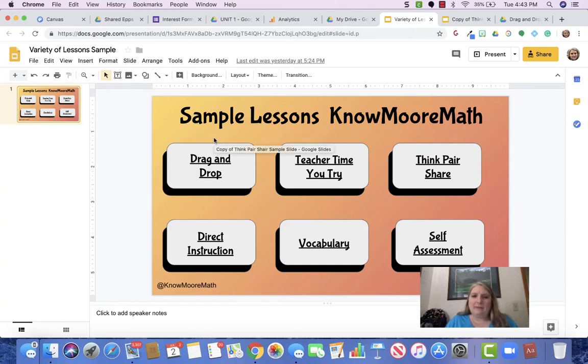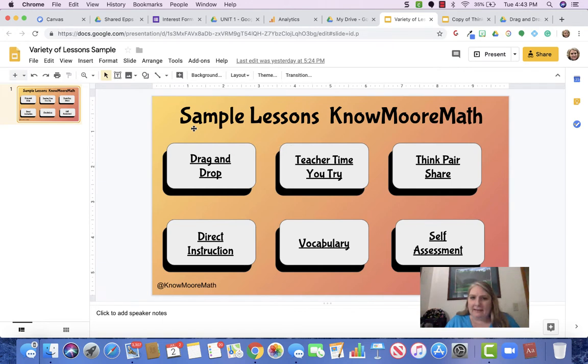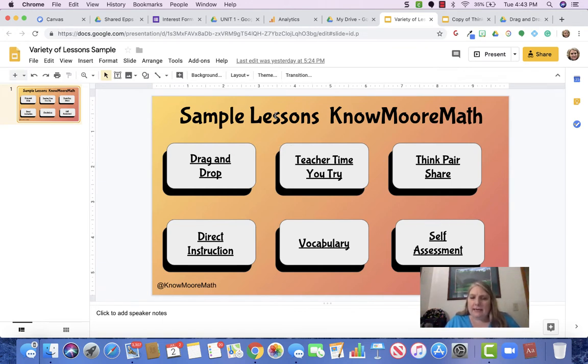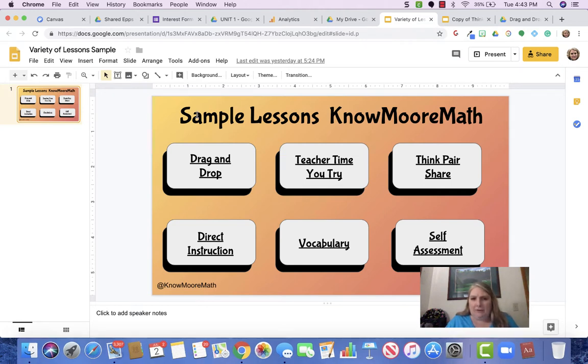Hey, it's Linda with KnowMooreMath and I wanted to talk to you about the sample pack that you've just downloaded. I want to go through each one of the components. In the smart slides there are lots of different components. Here's a view of a few of them.